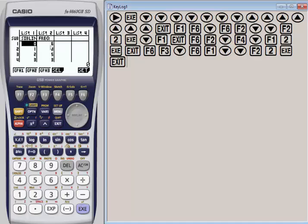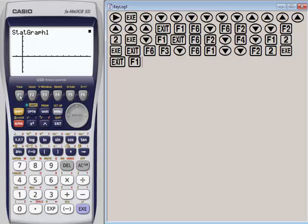We're actually ready to graph. We know that each graph is going to show us something different. Let's choose graph 1. We're going to hit F1 here. And now I have my box plot.